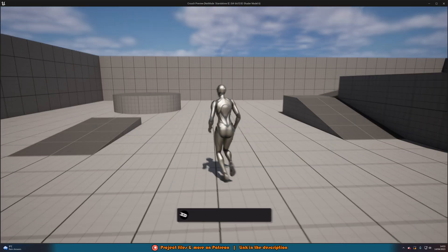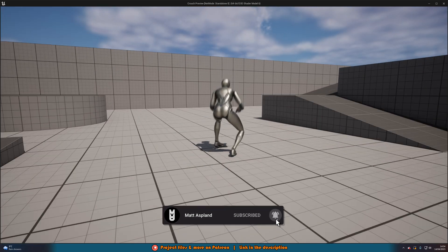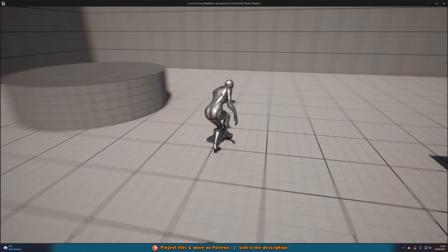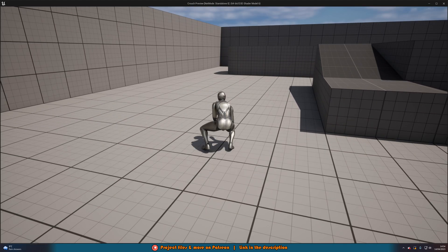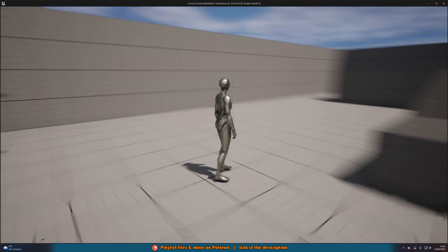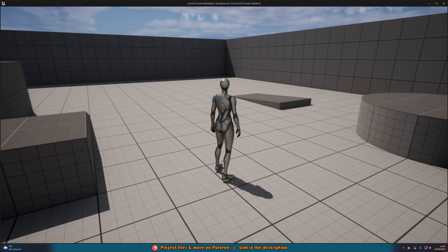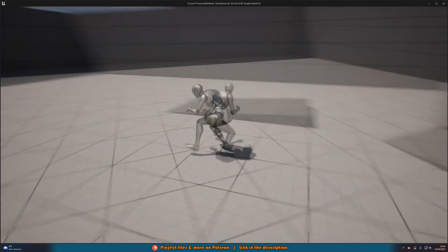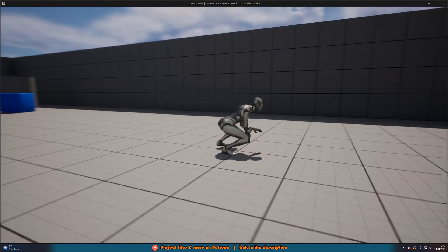I can walk around like normal and if I hold CTRL or C, we're going to go down and crouch with an animation going down as well. Then we can walk about, and if I let go of CTRL or C, we're going to get back up using an animation as well. This is what we're going over and creating today — a nice crouch system using the new enhanced input system.